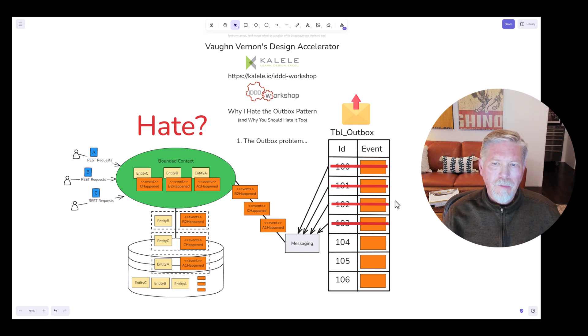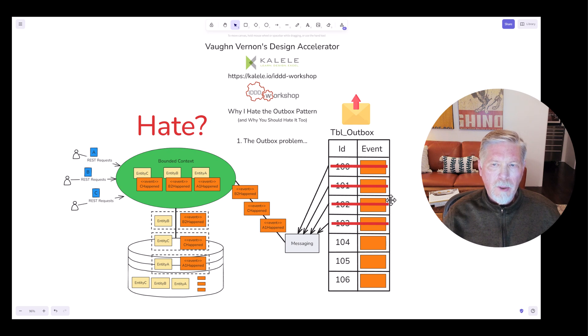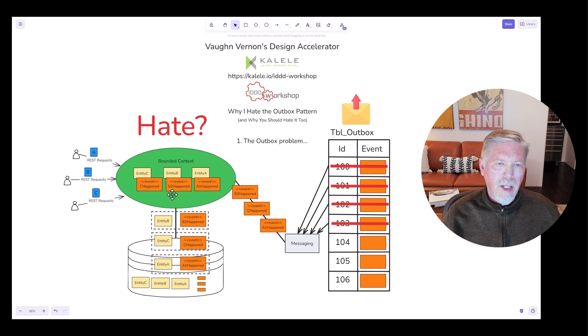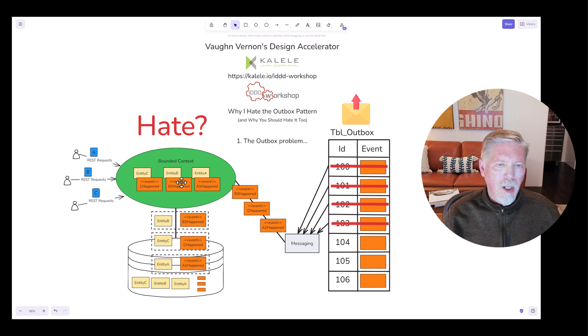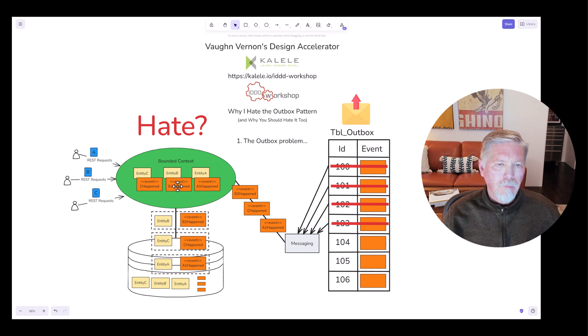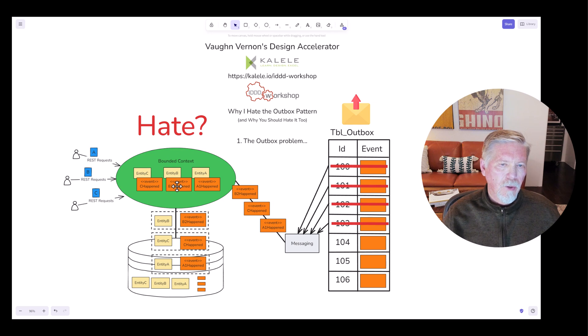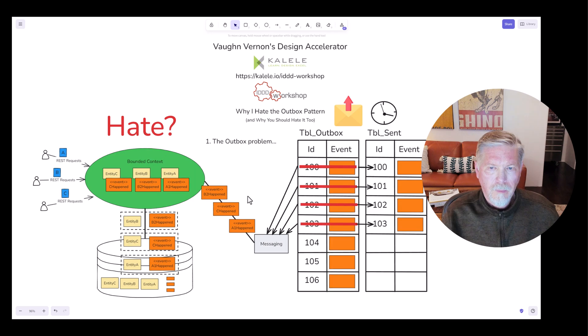Events are generally ephemeral. They are not meant to be saved or persisted for a long time, and that's the general problem. Events are valuable. They should not be ephemeral. For the most part, especially if we're talking about domain events created in the domain model for the purpose of communicating domain happenings, facts about things that have happened in the domain model.